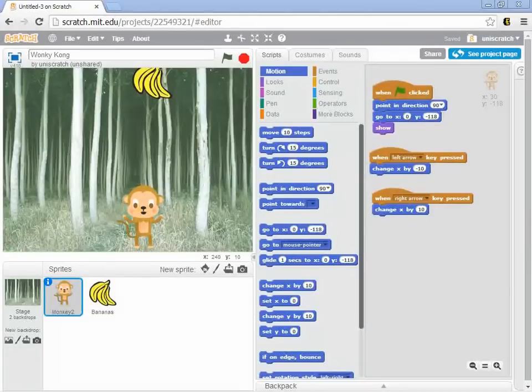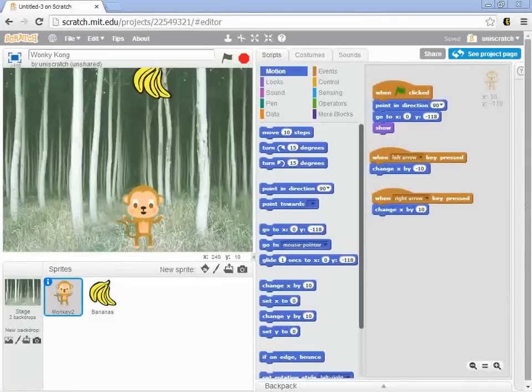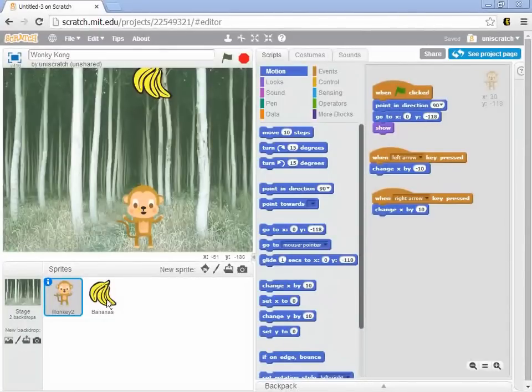All right, so our first increment was getting the basic movement of the monkey, and now we want to go to our second increment, which is the basic movement of the bananas.